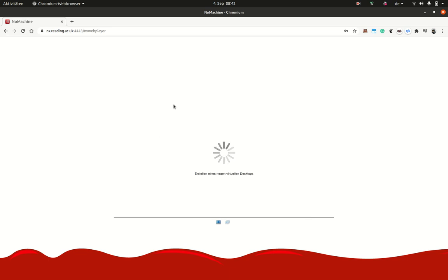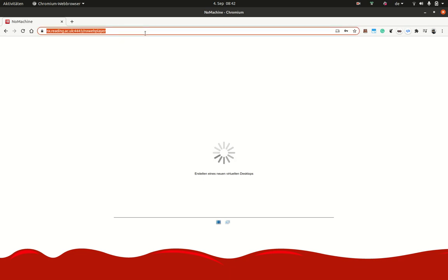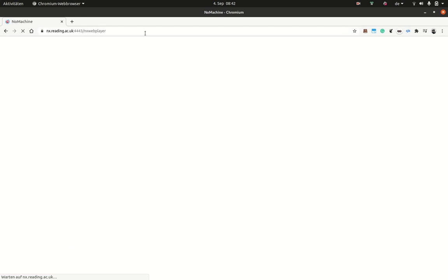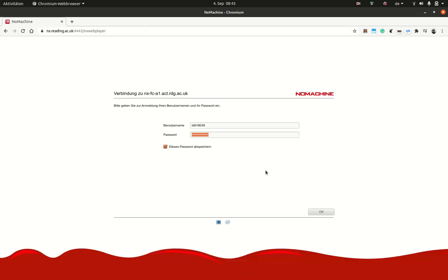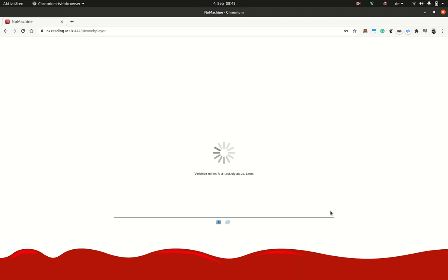You may find sometimes that this loading screen takes a long time or doesn't stop. If that happens to you, just reload the page and log in again with your credentials.